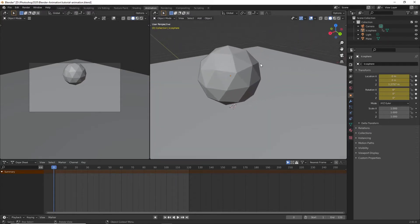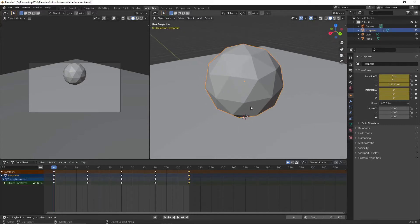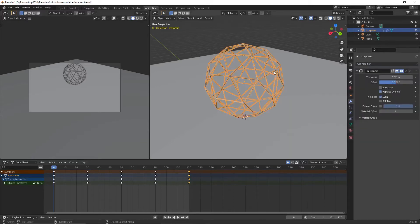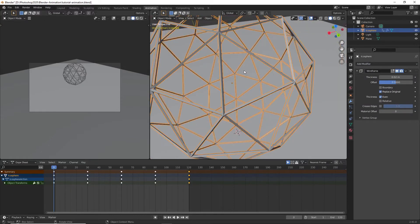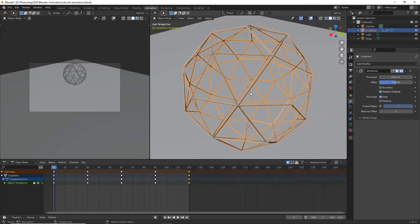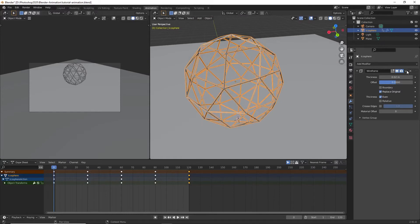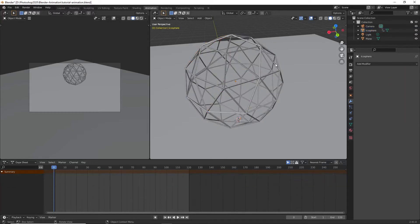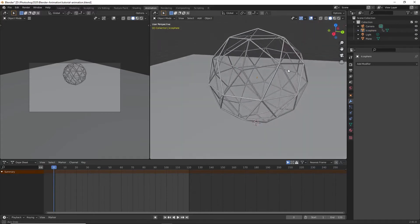Now we're going to turn the icosphere into a wireframe to match the previous animation. Select the icosphere, go into the Modifiers tab, and add a Wireframe modifier. It's already looking close to what we want. You can adjust the thickness — I like around 0.02, which is what I used before. You can click Apply in the dropdown to finalize the shape.